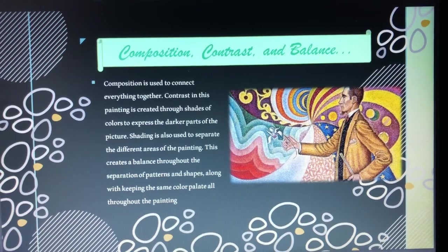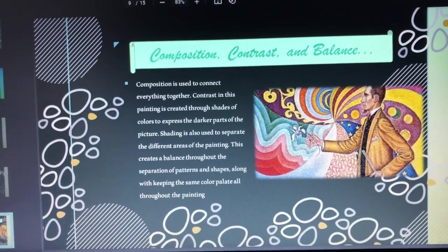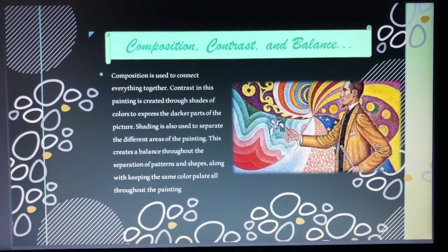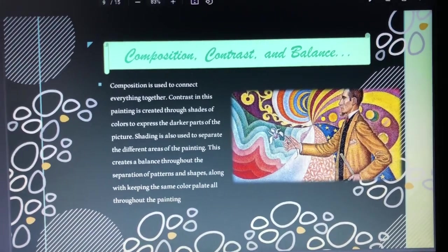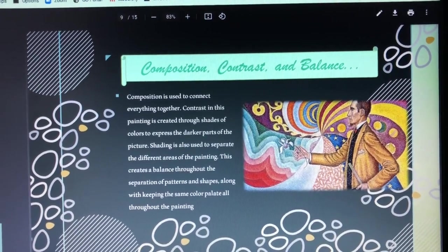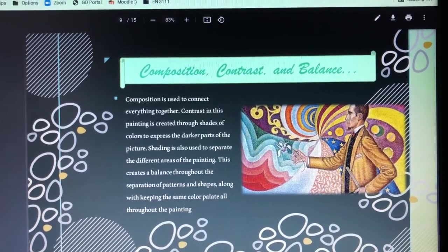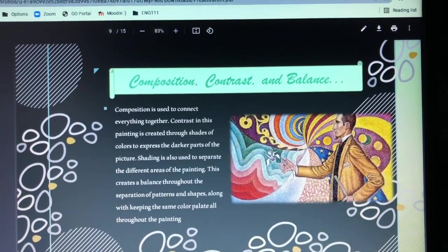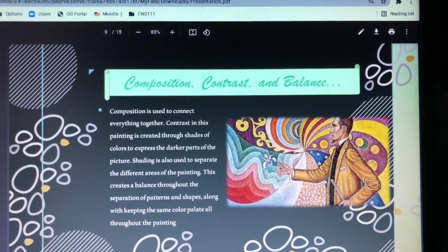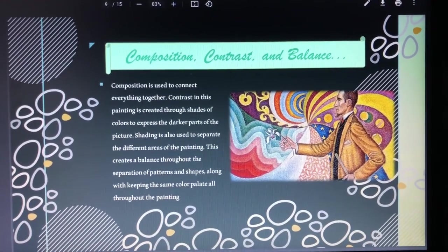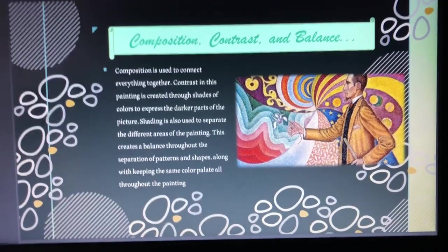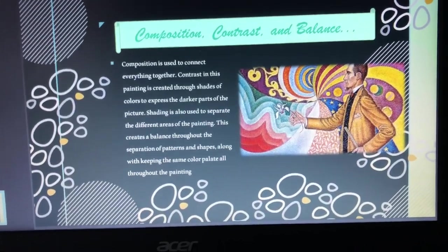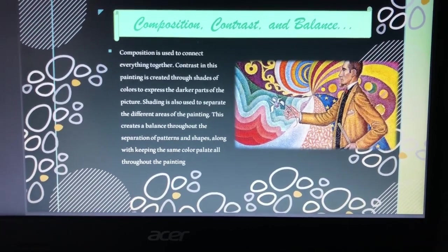Composition goes a lot along with balance — they both talk about how everything is connected together. Composition is used to put everything together, and balance is how everything is connected. Contrast in this painting is shown through the shades of colors to express the darker parts of the picture, and shading is also used to separate the different areas. This all creates a balance throughout the separation of patterns and shapes, while keeping the same color palette all throughout — the oranges, the yellowish shades, the mix of warm yellowish-orange shades with the purples and blues. So both warm and cool colors, but all around the same consistency of shades.